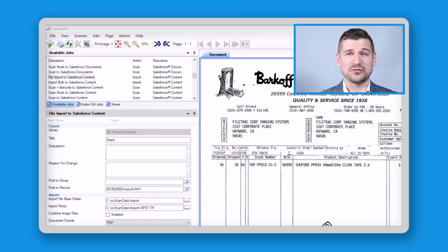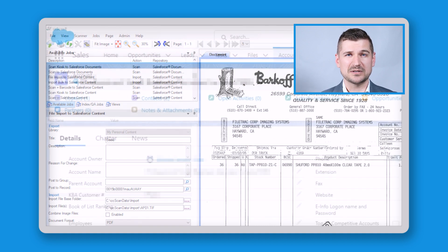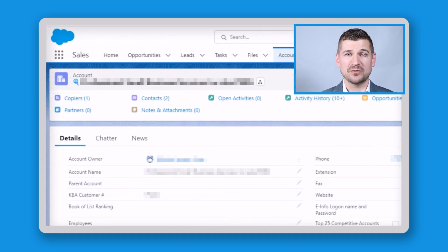CC Scan for Salesforce is software which makes it easy to scan directly to or import files into Salesforce and make use of it once it's there. If you use Salesforce as part of a 1 to 1,000 employee organization, this video is for you.